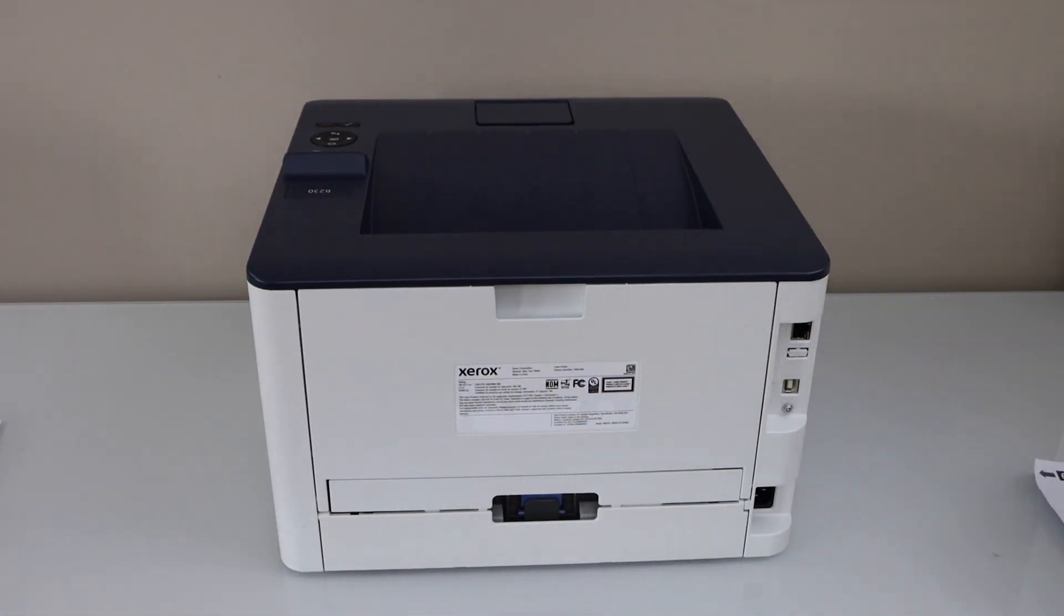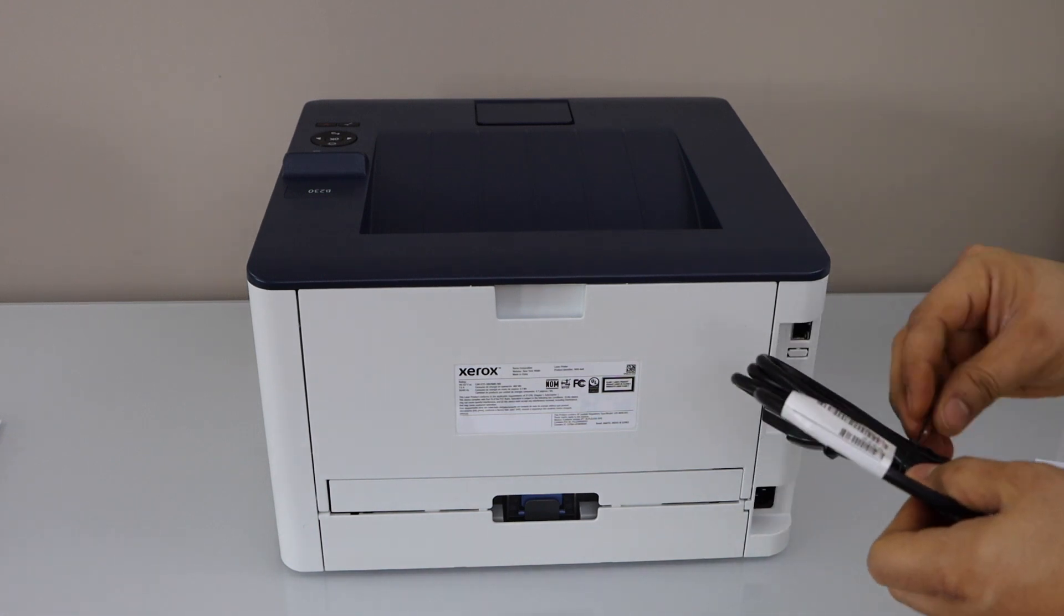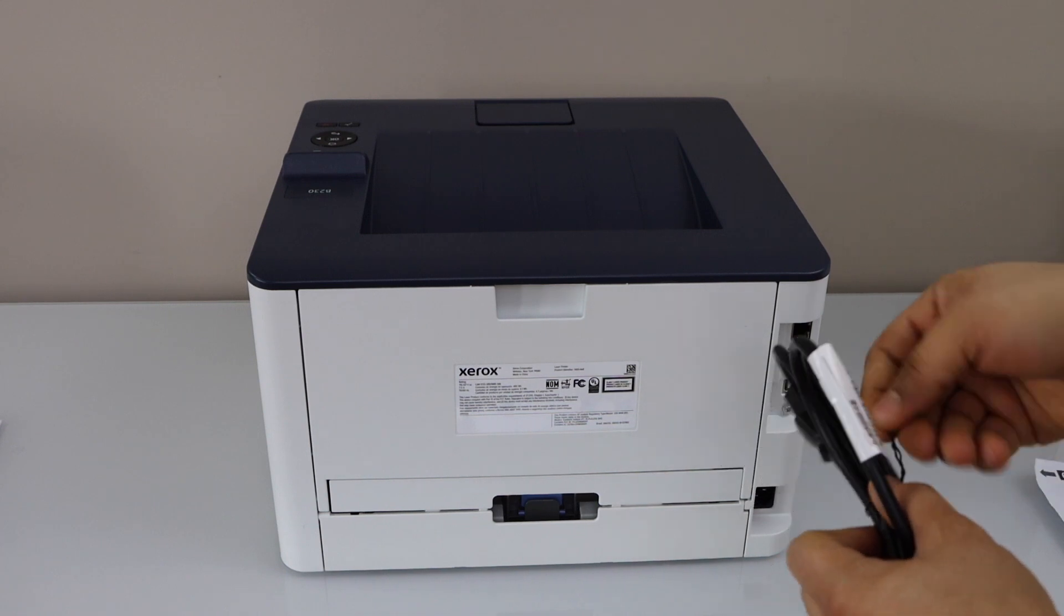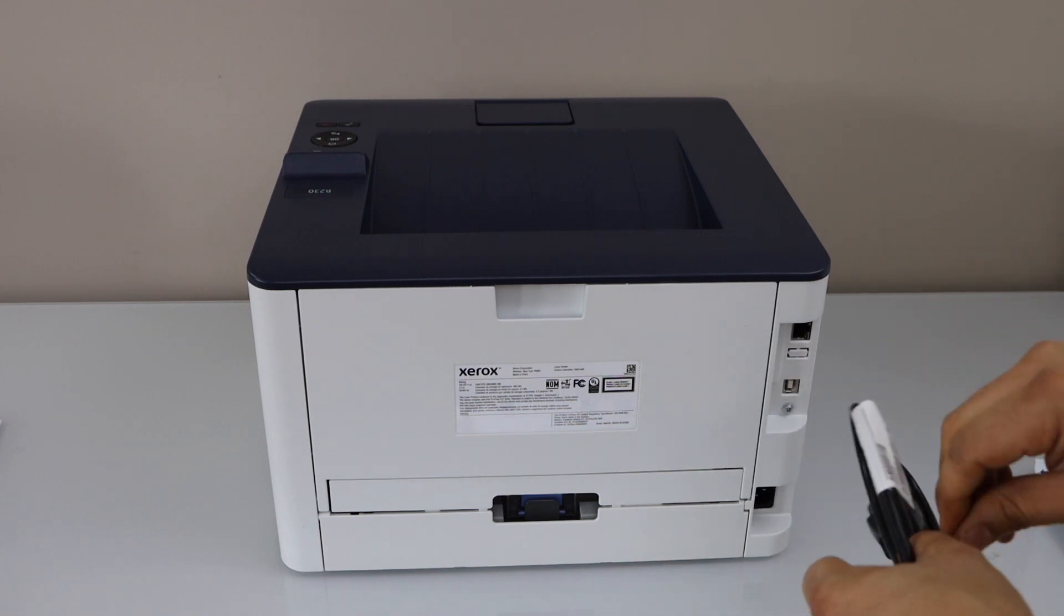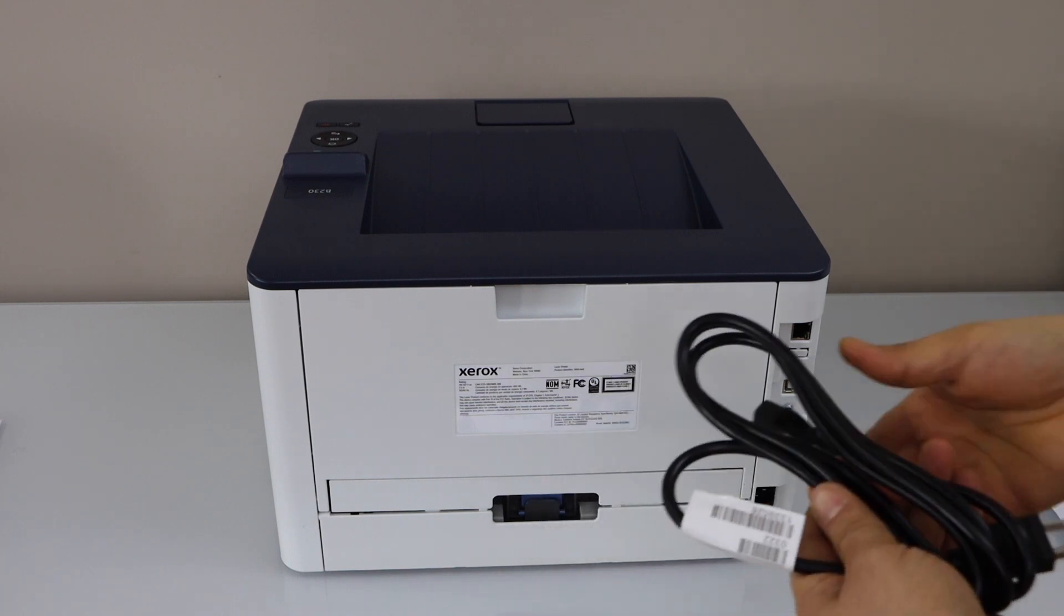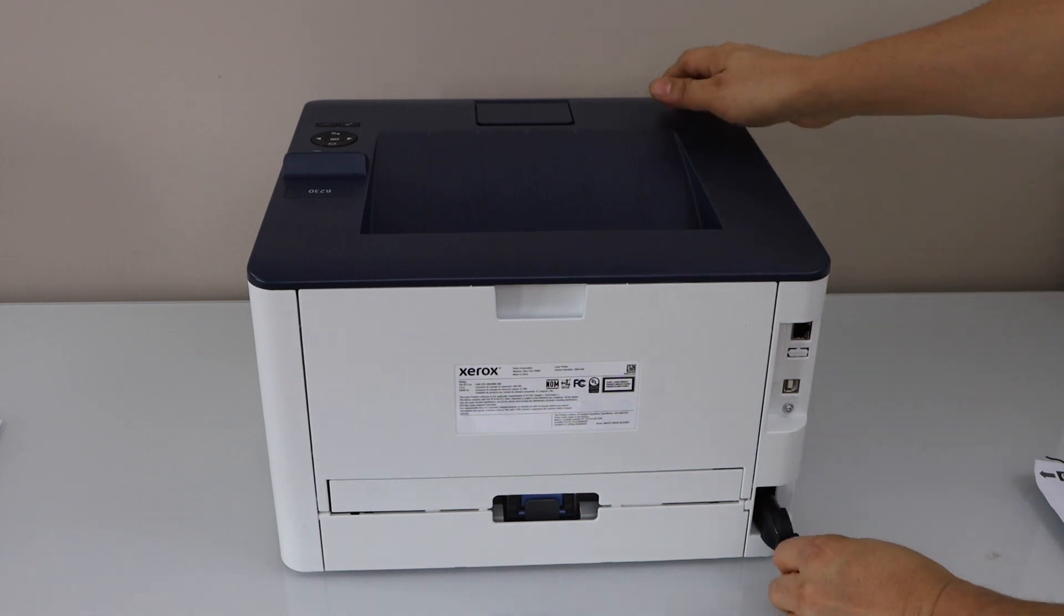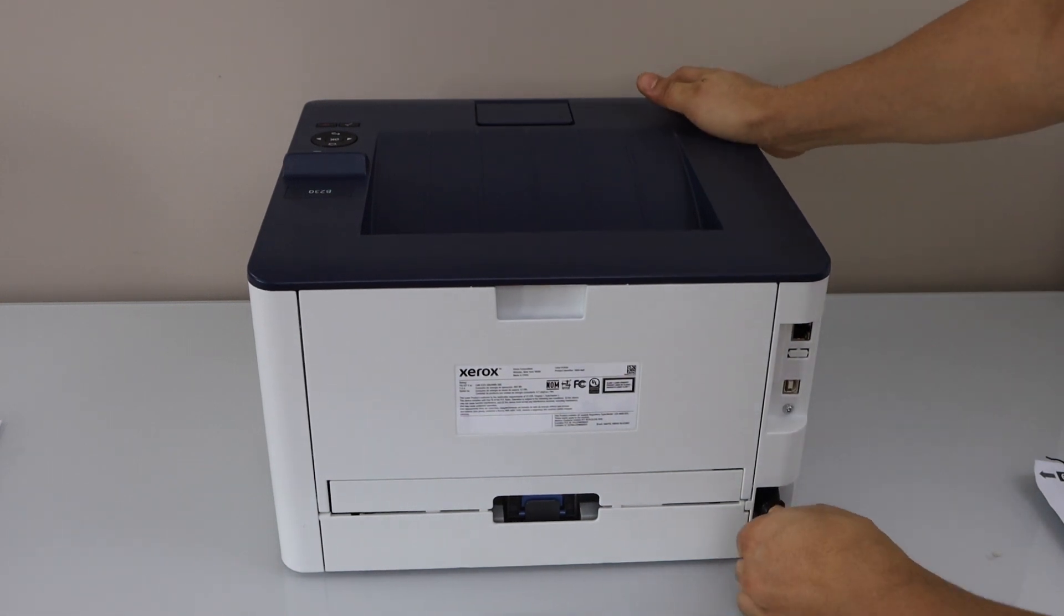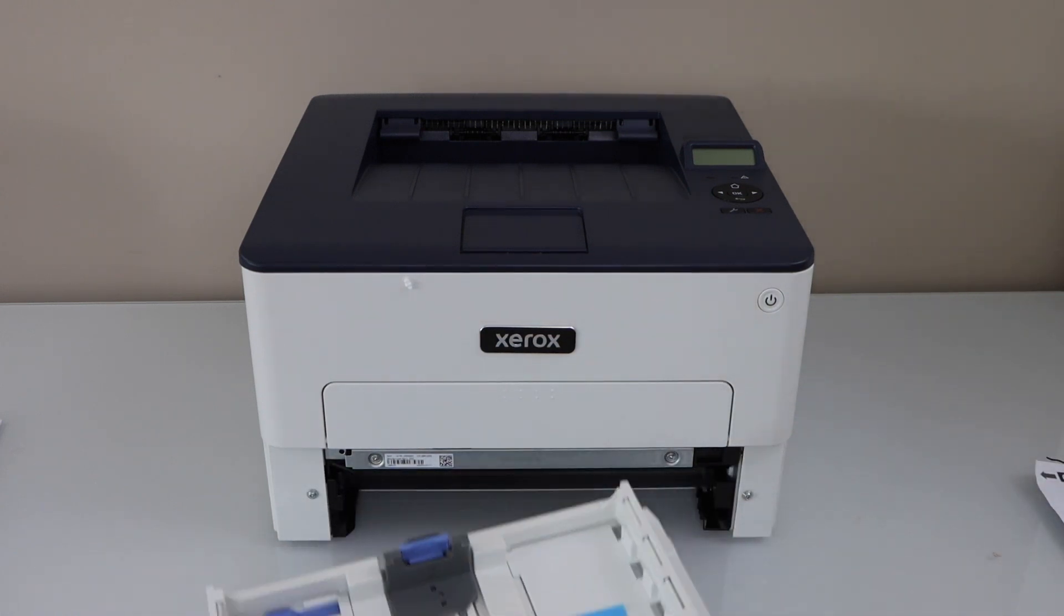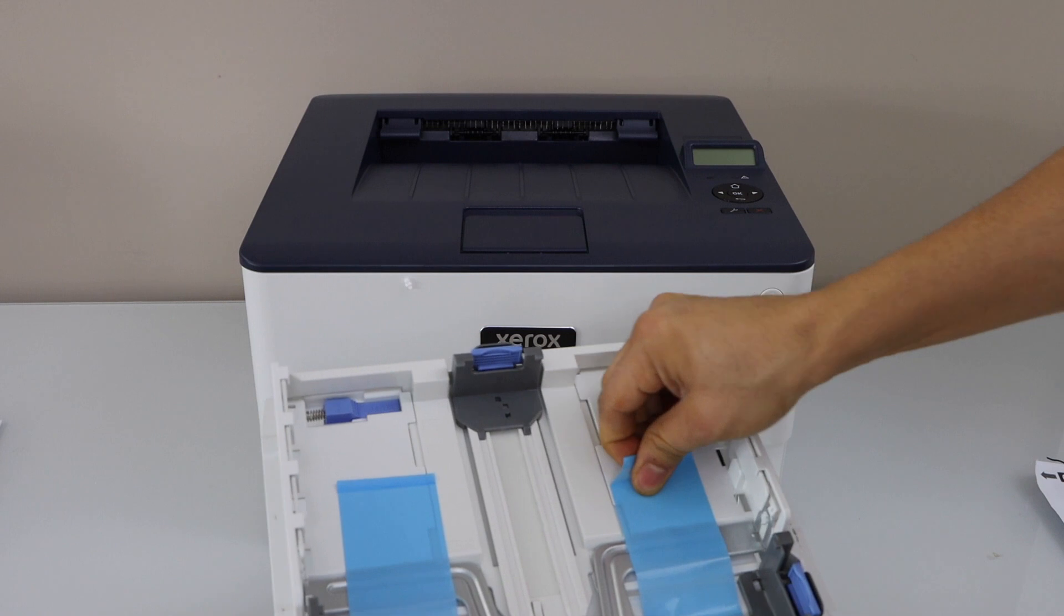Next step is to plug in the power cable. It goes at the back of the printer. The paper tray is here. You can slide it out completely and remove the protective tape.